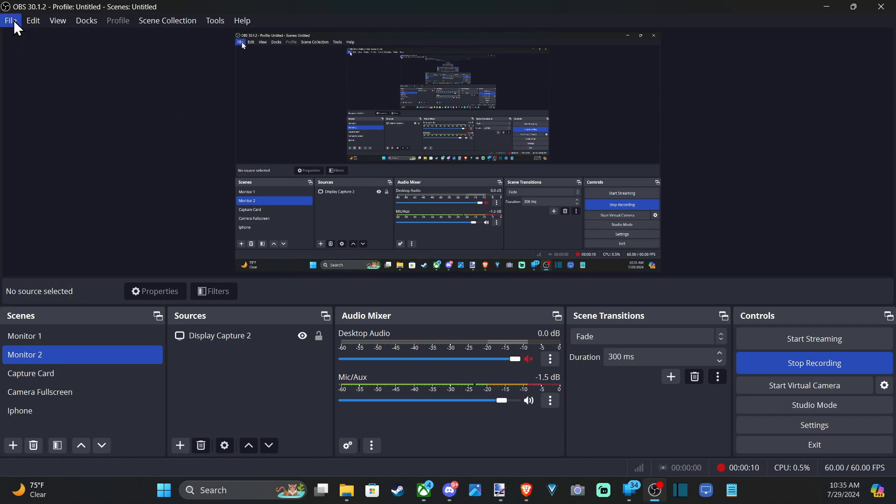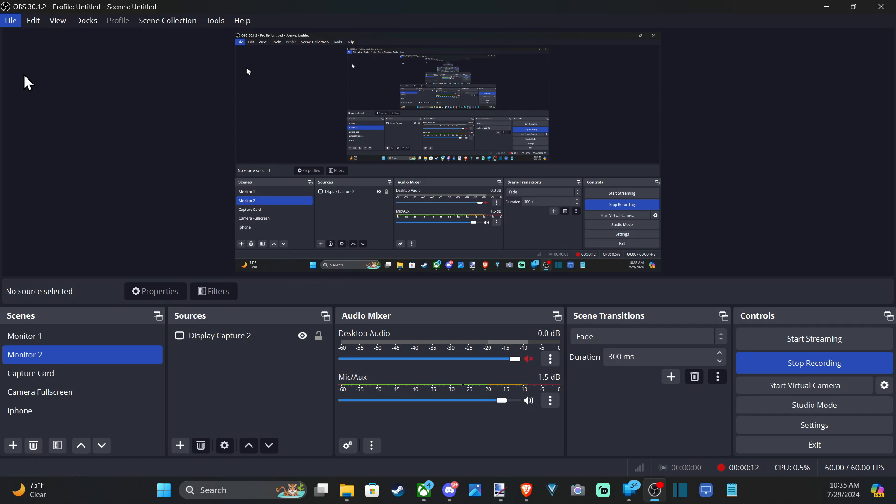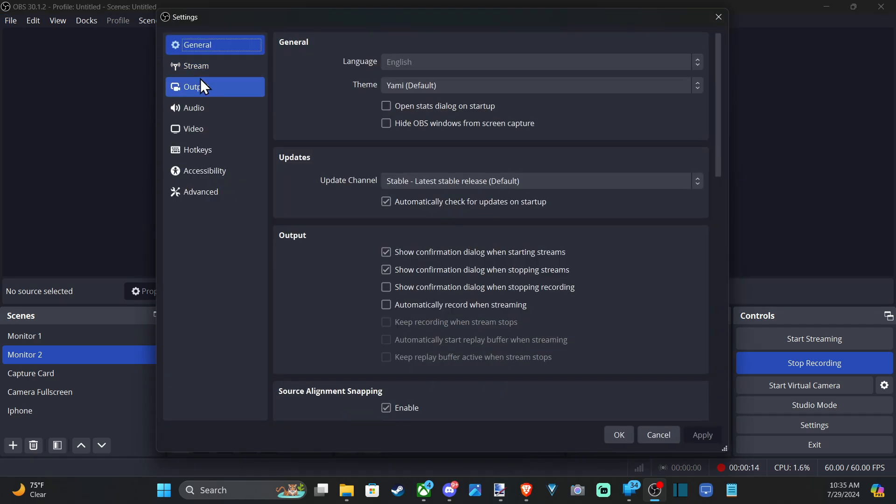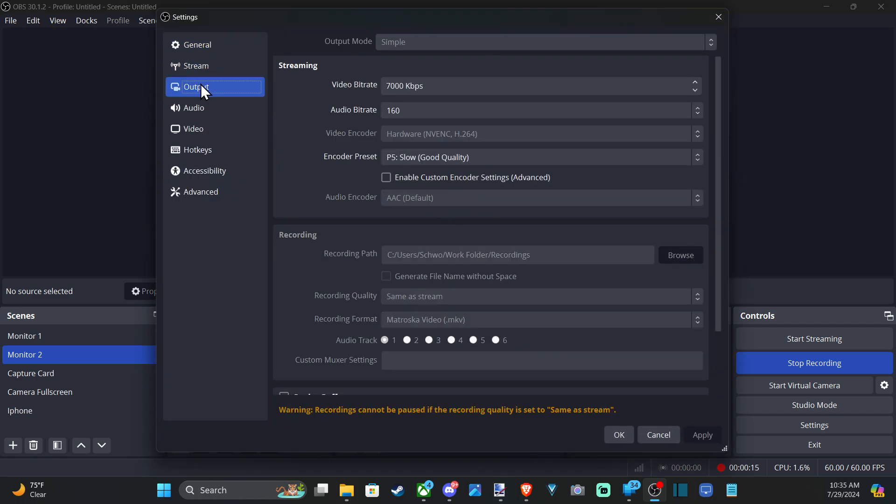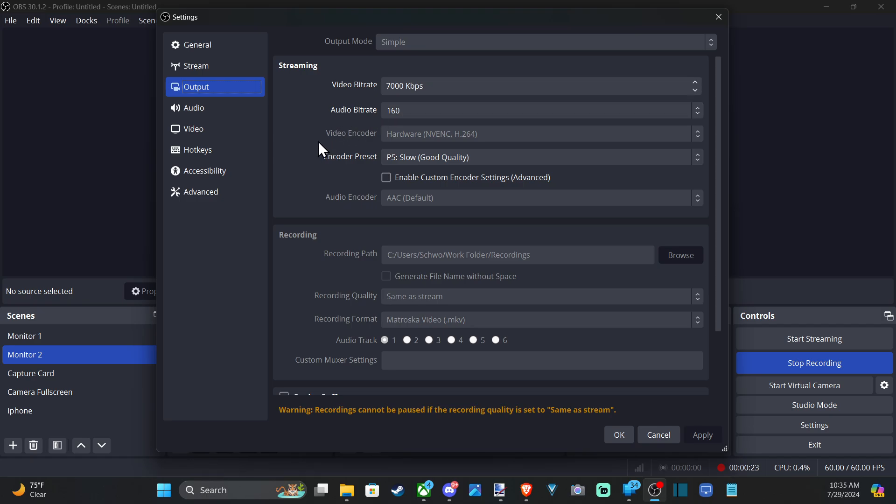We can go up to File and go to Settings, and then drop down to Output. We can see Streaming and can change the video bitrate under here. Mine's set to 7000 right now, and we also have the option to change the video encoder here.